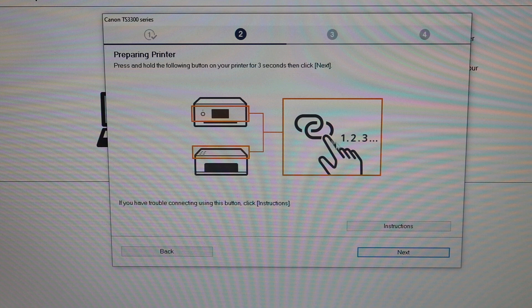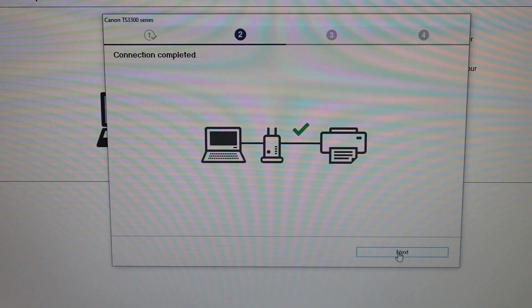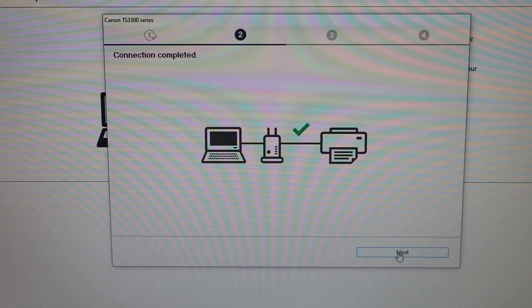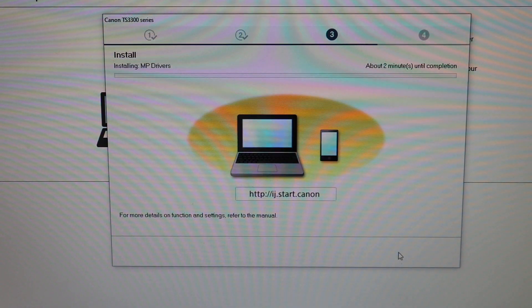Now press and hold this button on the printer, then click on the next button. You can see it is connected. Click on the next button.